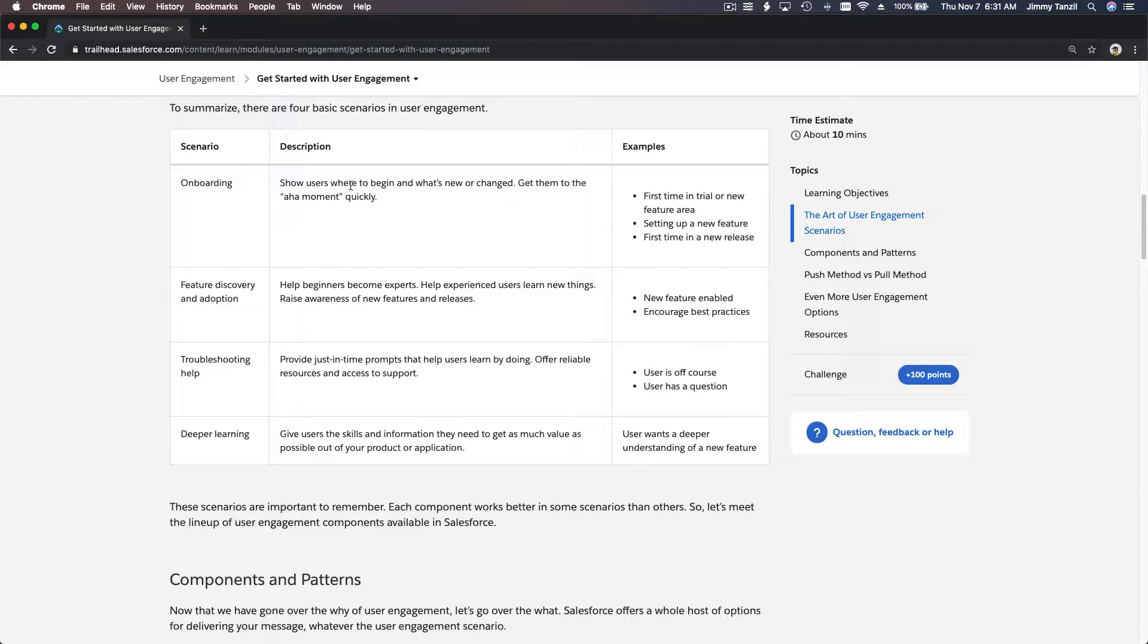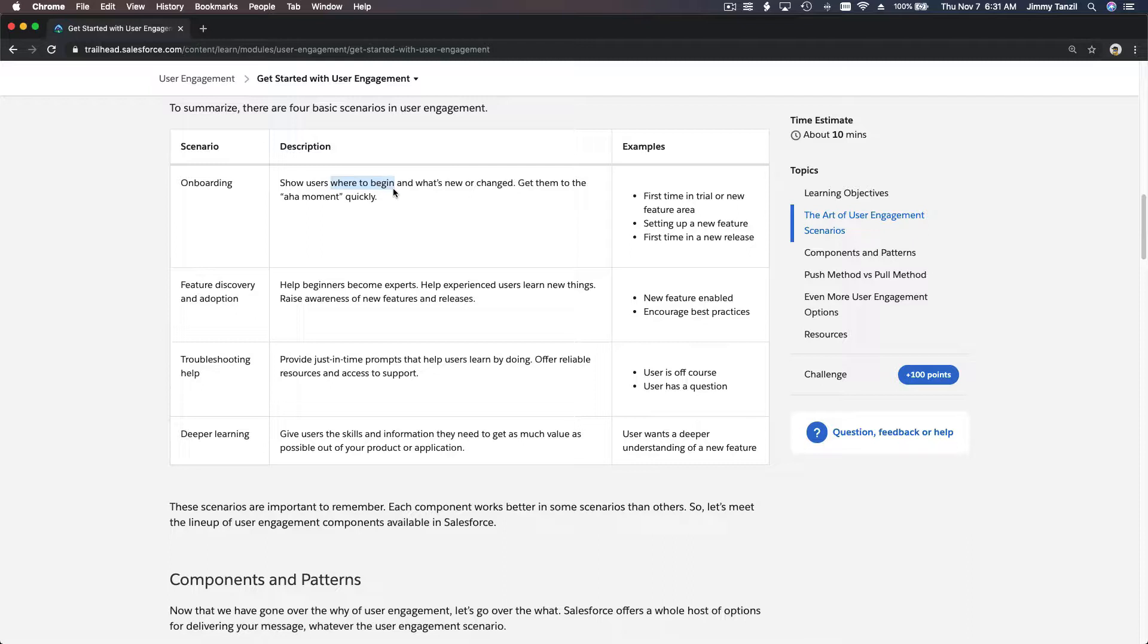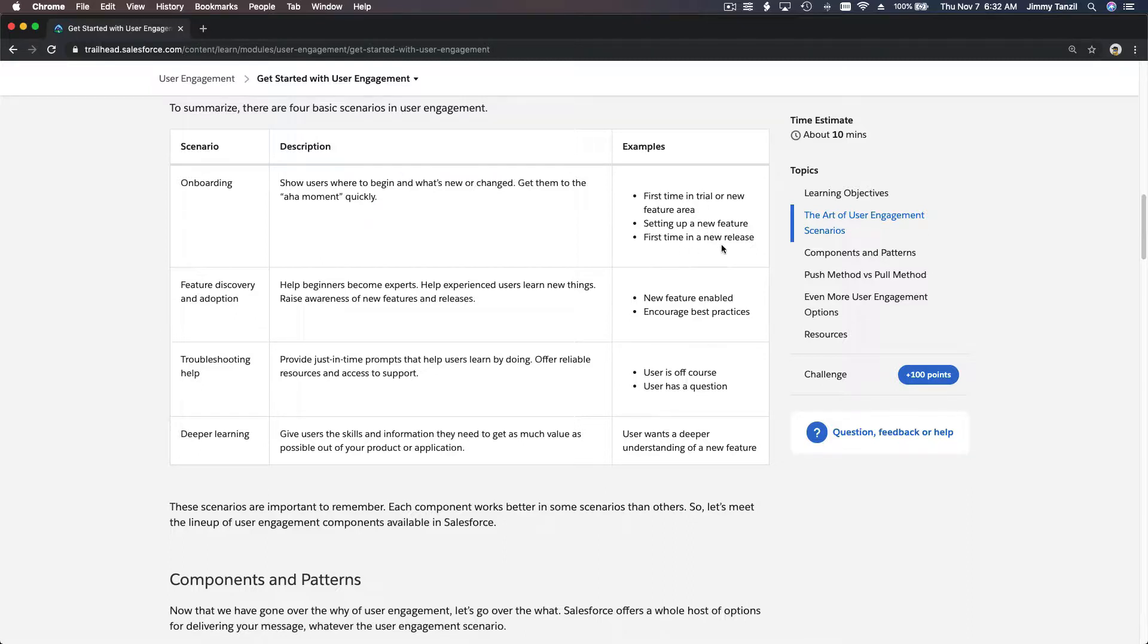new or changed. What I'm doing right now with you is actually an extensive in-depth onboarding for you to get on board with the whole Salesforce platform. I am onboarding you to the Salesforce mothership, so to speak. Onboarding examples: first time in trial or new feature area, setting up a new feature, first time in new release.